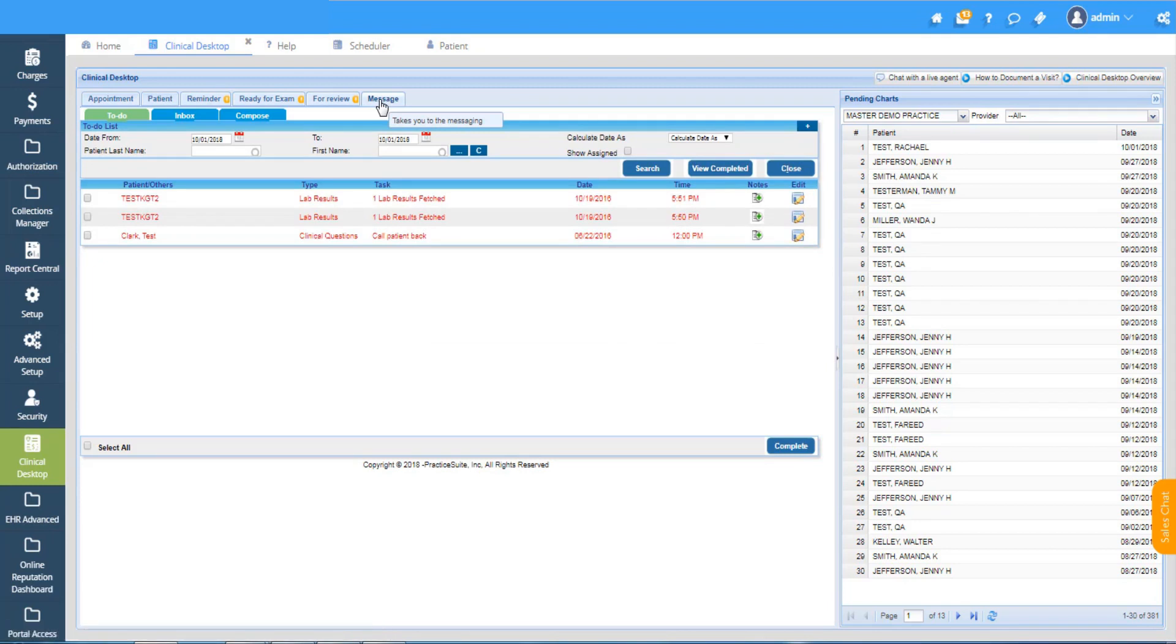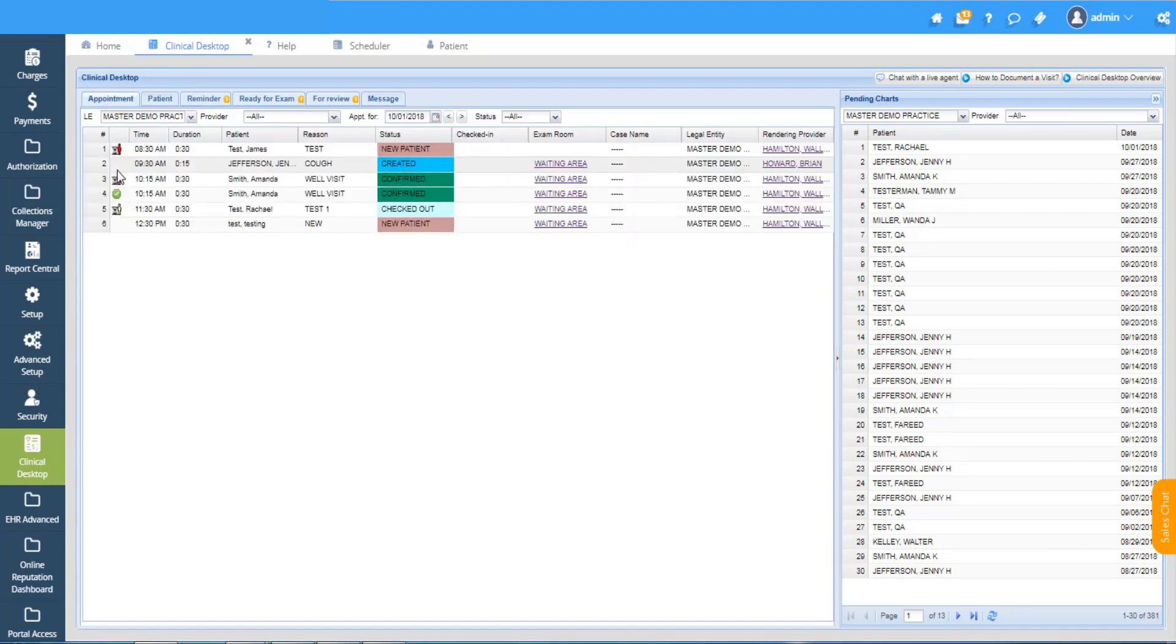In that space on the extreme left it indicates that a chart has not yet been taken for the visit. Pick the correct date of service, click on the right patient that you need to start charting. I'm going to choose this patient and start charting.